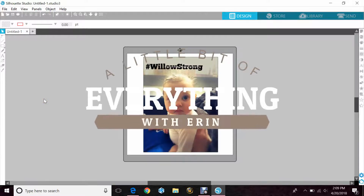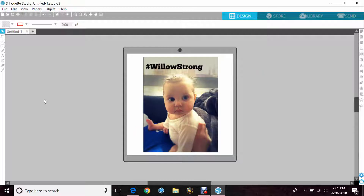Hey guys, Erin here with another quick tutorial on how to use your Silhouette Cameo. Today we'll be discussing how to turn your colored image into a black and white photo inside the program, which you couldn't do before.